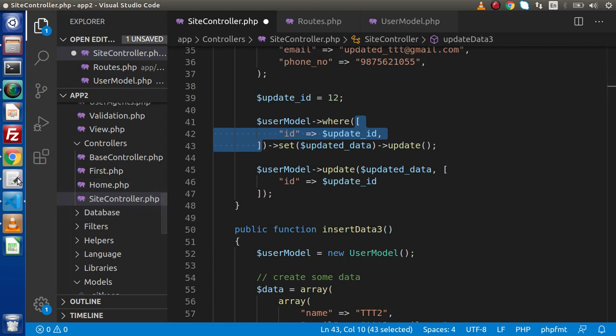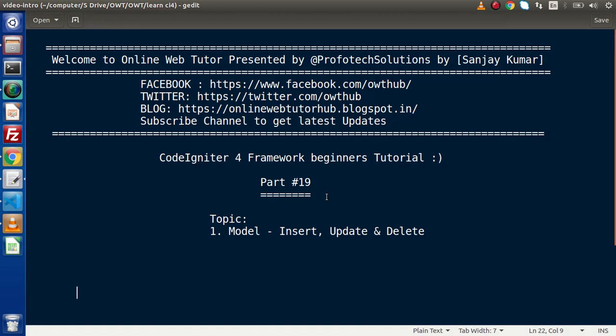This video is all about insert, update, and delete operations using the model-based concept in CodeIgniter 4. In the next video we will see all about select queries with where conditions. Thank you for watching and have a great day.